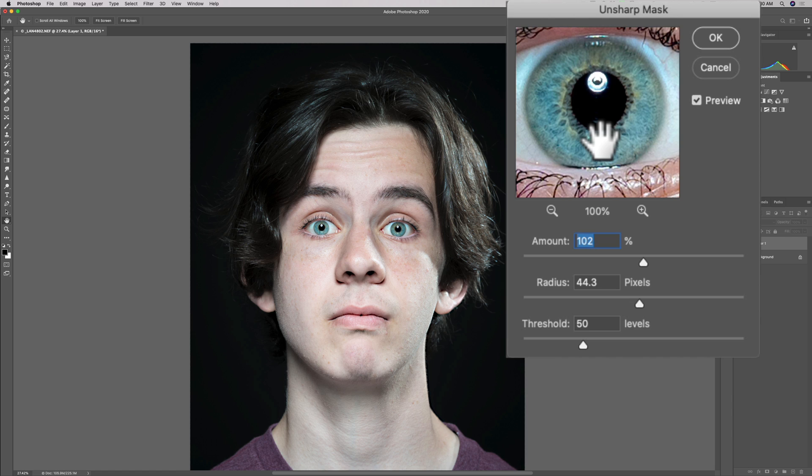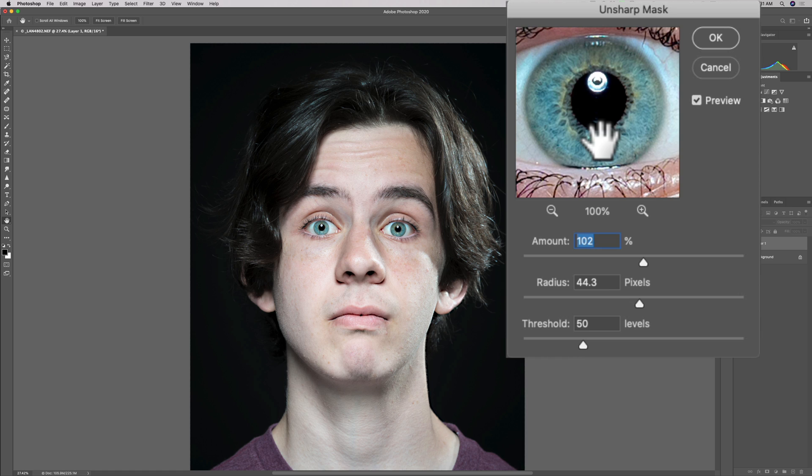Now we have three sliders: Amount, Radius, and Threshold. They're really pretty simple when you understand what they actually do. Amount is like the volume control—how much sharpening are you going to apply to the image? Radius: are you going to apply that sharpening to the smaller areas or the larger areas? If it's the smaller areas, you want to move the radius slider towards the left.